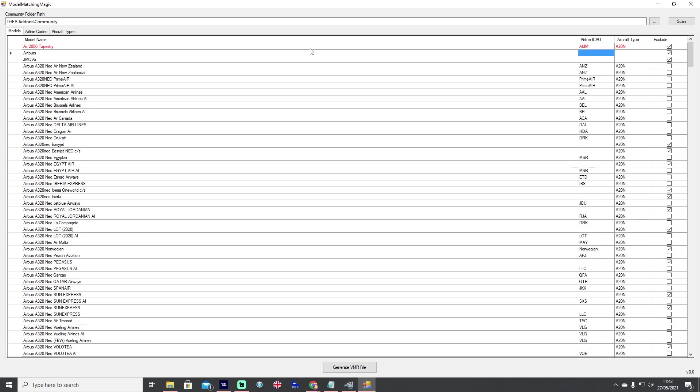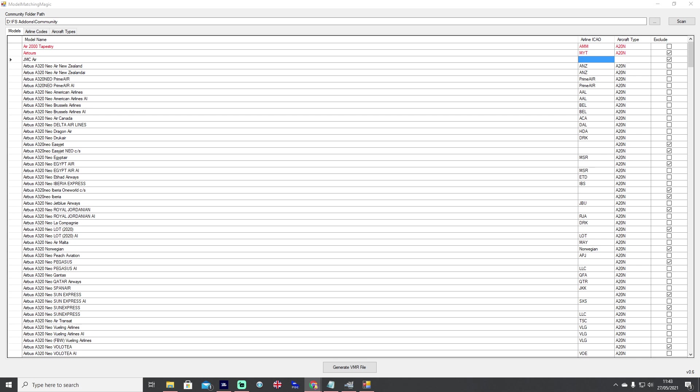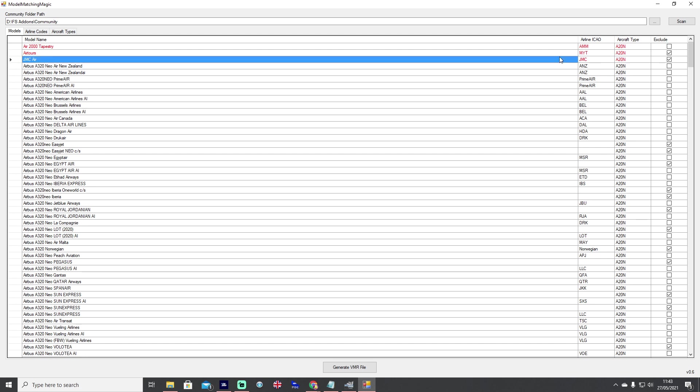You can see it's gone red and that's because we've made a custom input, and we can then untick the exclude section so it gets added into our VMR. Air Tours, that was of course the early days of MyTravel which then became Thomas Cook, that's MYT for MyTravel and then A20N for the airline type code. JMC Air was something that came out of Caledonian Flying Colors, their ICAO code is JMC and again we know from downloading the livery ourselves it's an A20N, so we add those in and untick them.